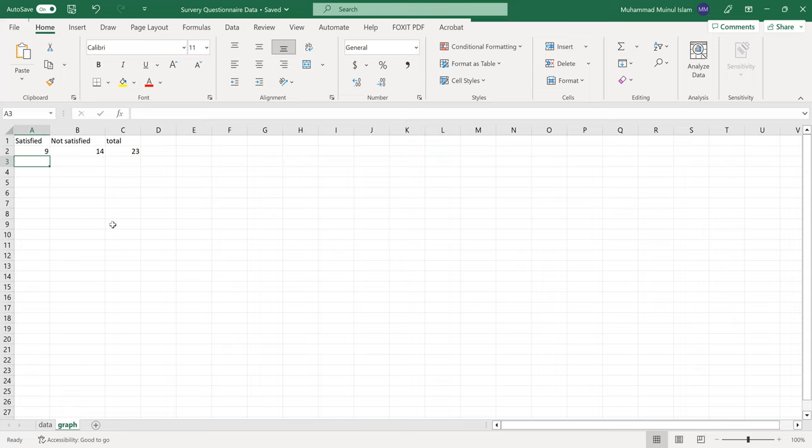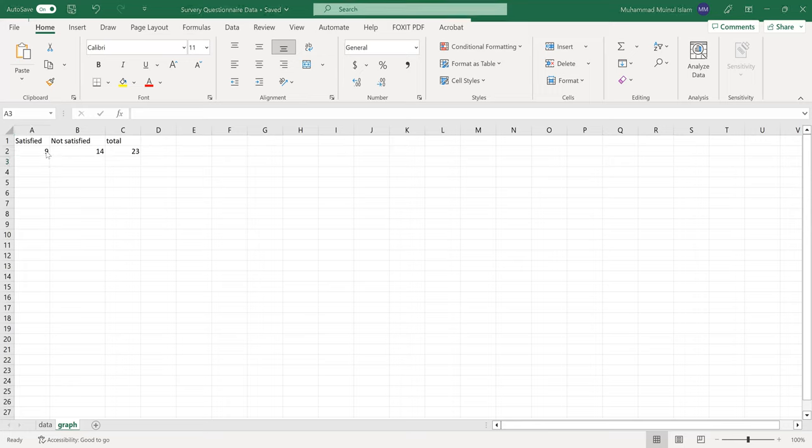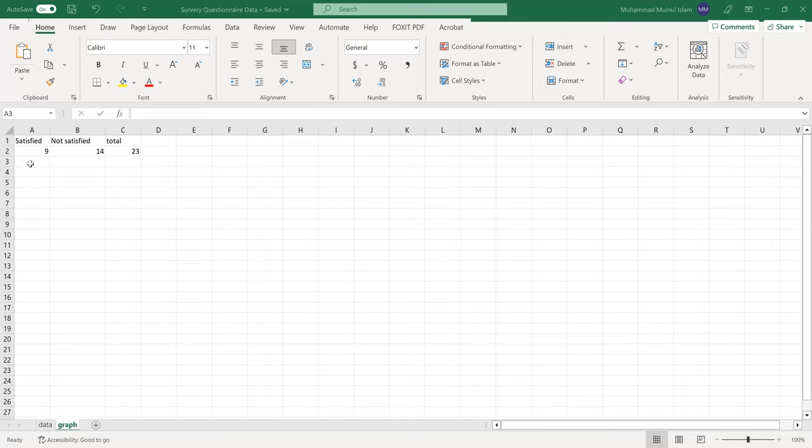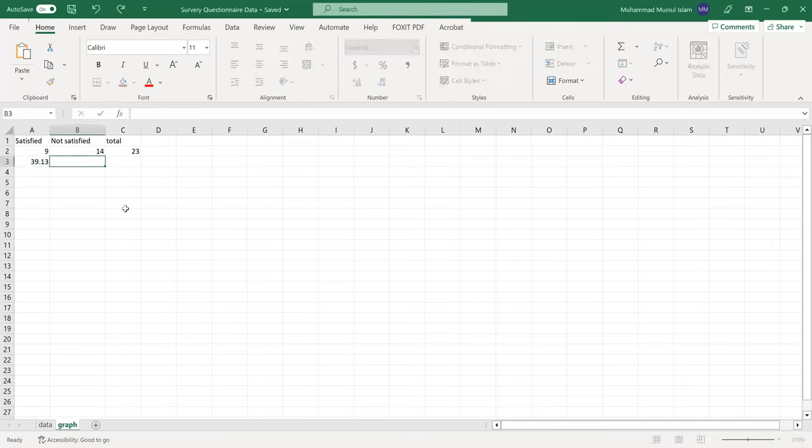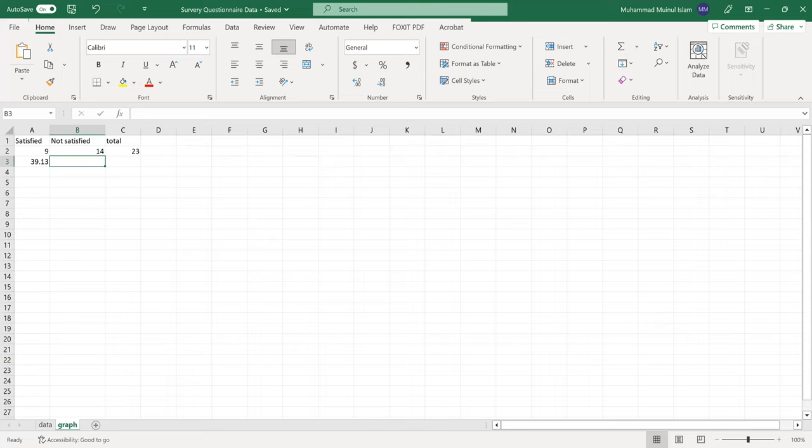To calculate the percentage for satisfied responses: nine times 100 divided by 23. This equals 39.13 percent.